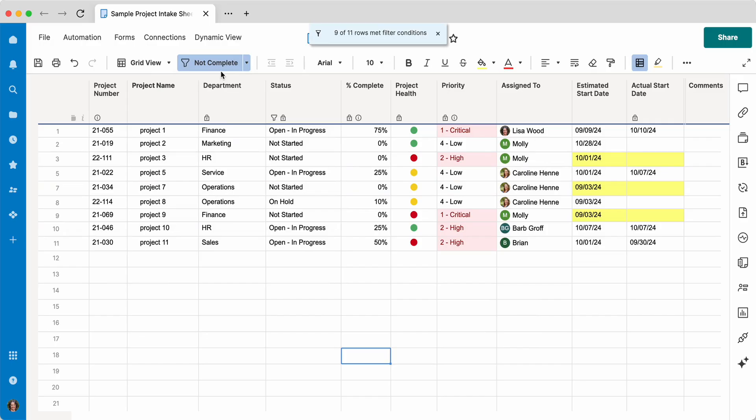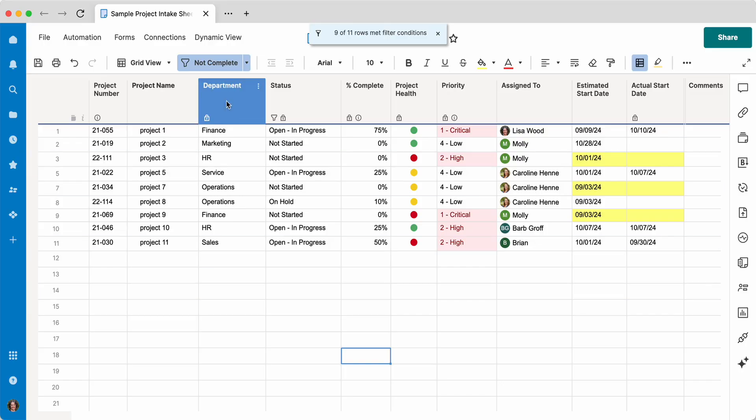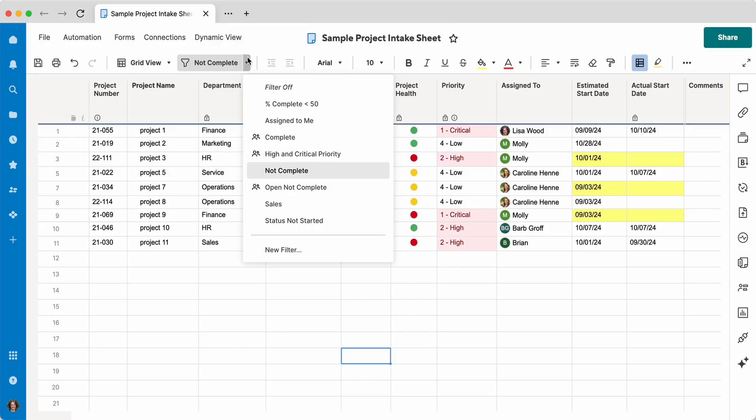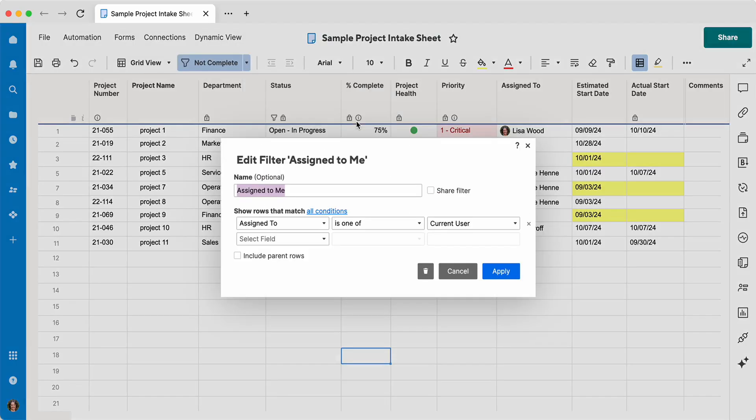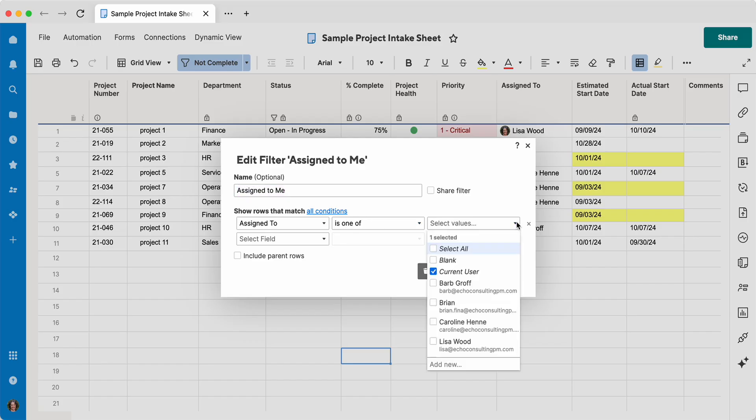All right, one more thing that's super helpful. If I want to see things that are just assigned to me, if you have a lot of data in here and I just want to distill down to see the stuff that's assigned to me only, I can create a filter called assigned to me. And how this is set up is show the rows that match where assigned to is one of current user.